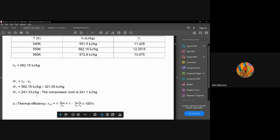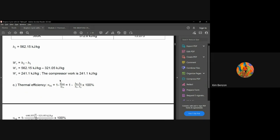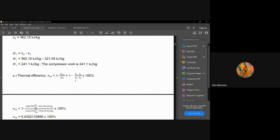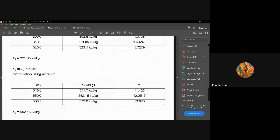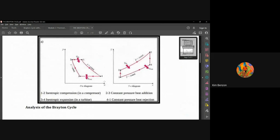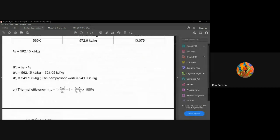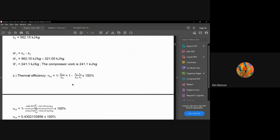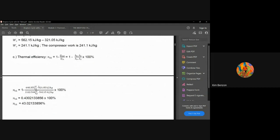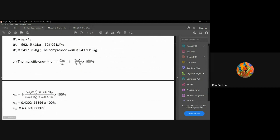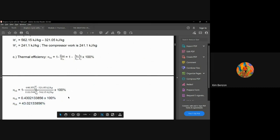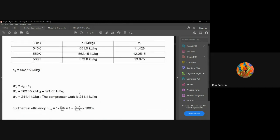For thermal efficiency: efficiency equals output over input, or 1 minus Qout/Qin. Since Qout occurs at process 4 to 1 and Qin at process 2 to 3, efficiency equals 1 minus (h4 minus h1) all over (h3 minus h2), multiplied by 100. Substituting all the enthalpy values obtained from interpolation gives the final efficiency value.